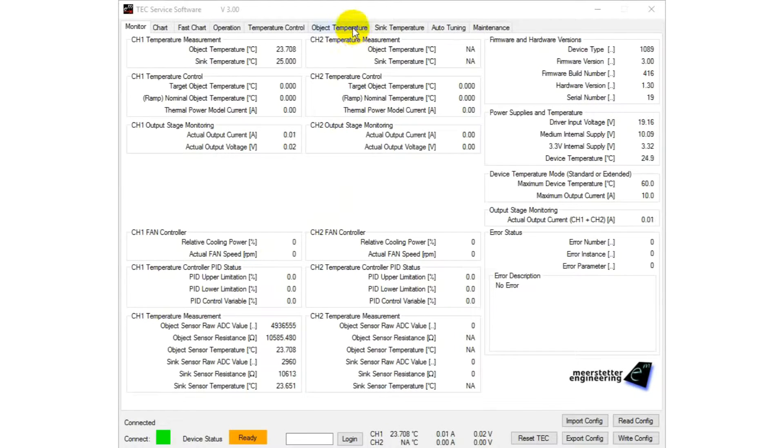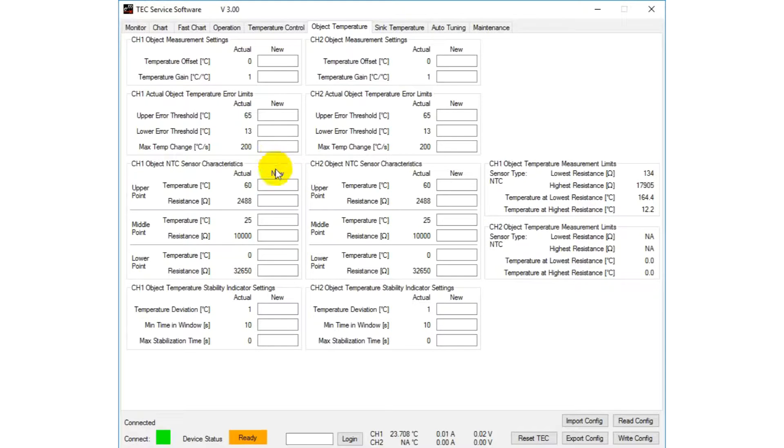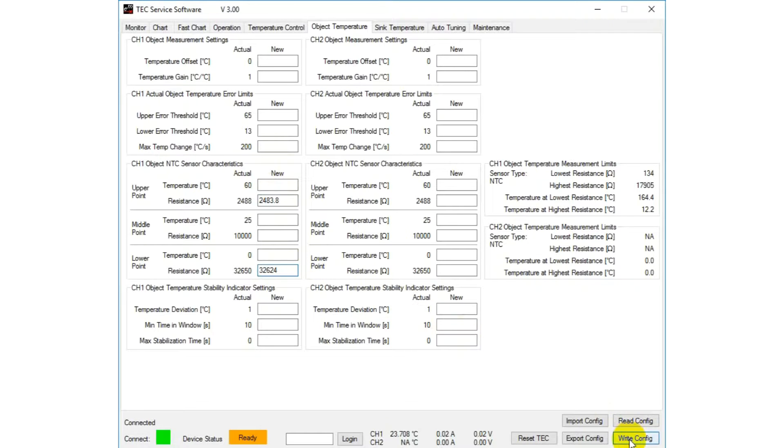The sensor characteristics can be set in the tab Object Temperature in the section Sensor Characteristics. After putting the values in the corresponding fields, you have to click the right config button to save the new values to the controller.